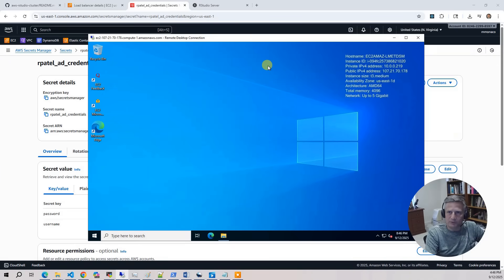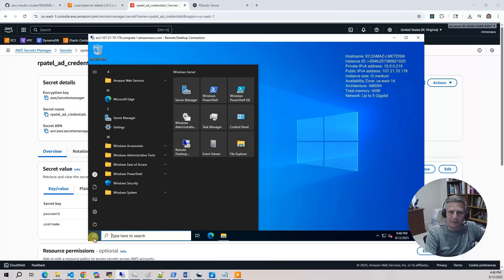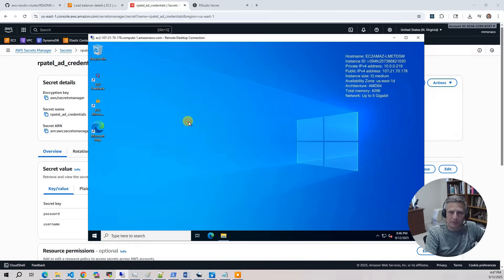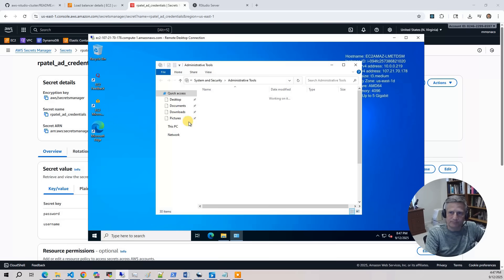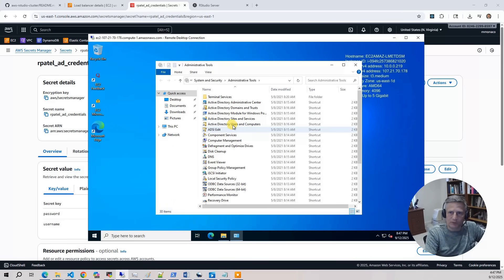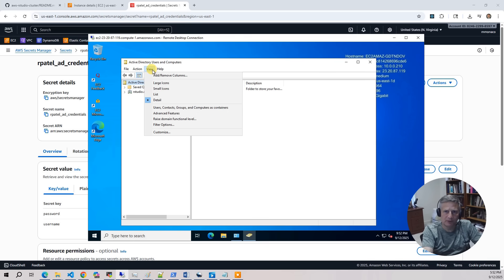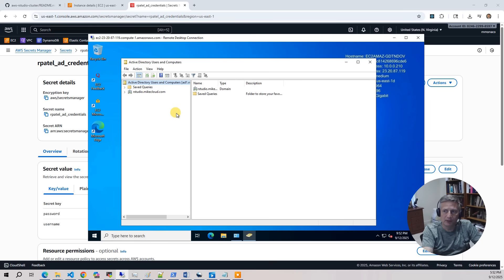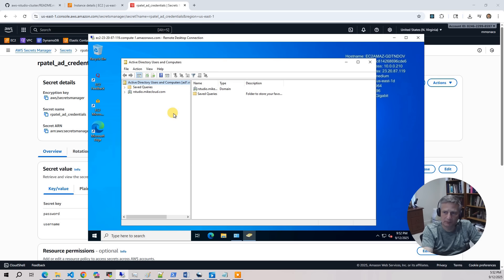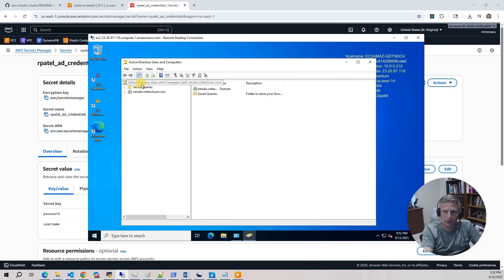And what we want to do is we want to bring up the Administrator Tools and go to Active Directory Users and Groups. Once Active Directory Users and Groups comes up, the first thing you want to do is select View and say Advanced Features. And the reason we're going to do that is because we need to set UID number, UID, and GID number for the user to present itself properly on the Linux side. All right. So we've done that.